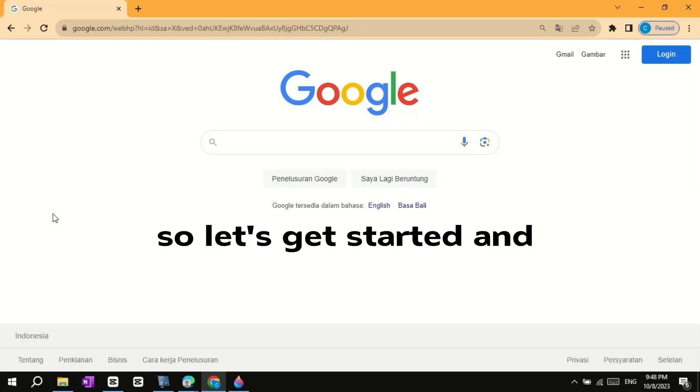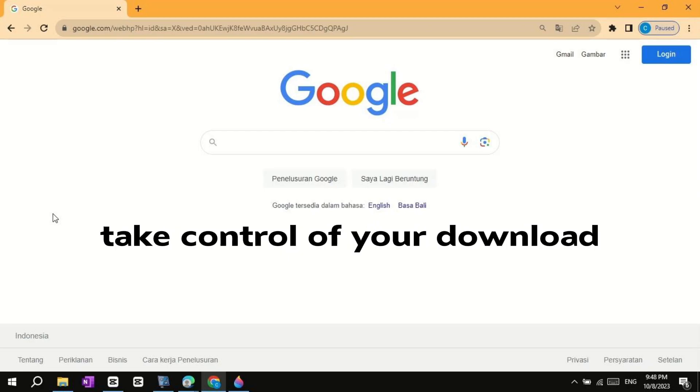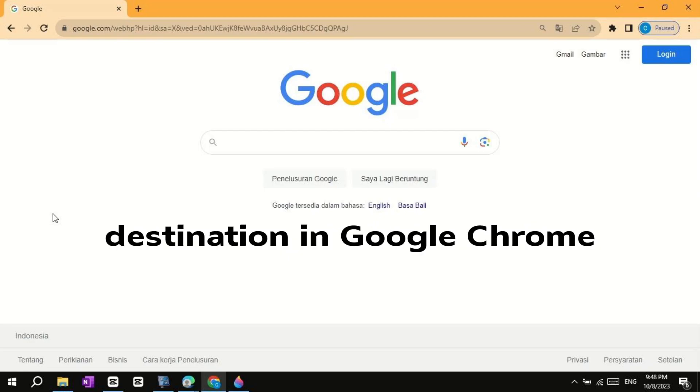So, let's get started and take control of your download destination in Google Chrome.